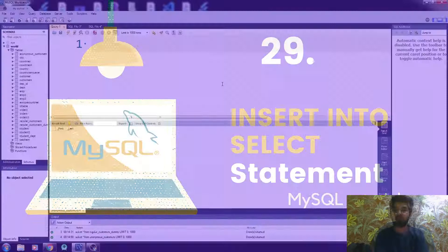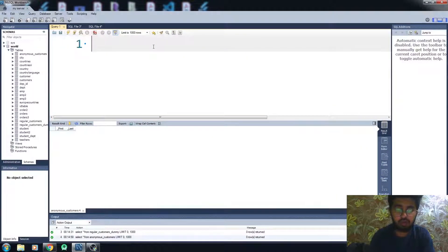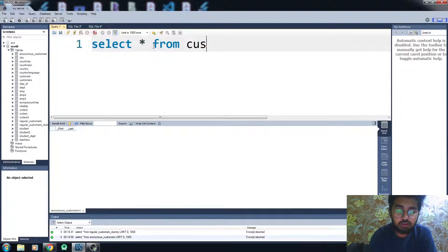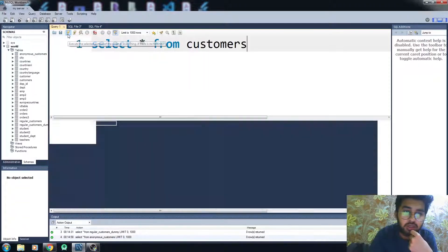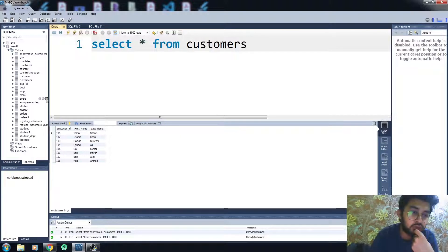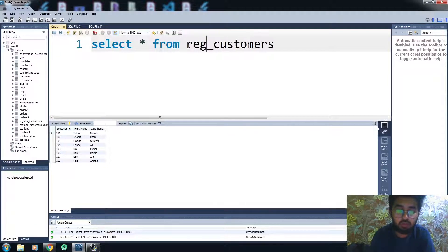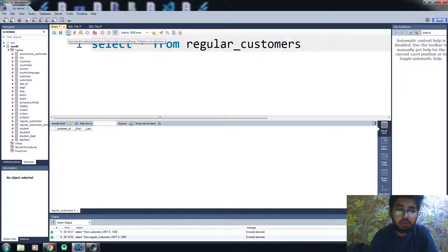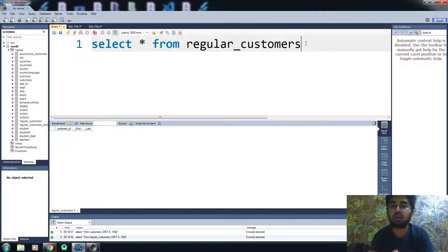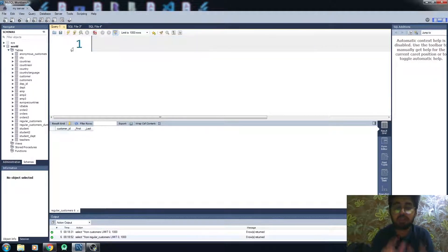First of all, I want to insert the data of the customers table into the regular_customers table. It is a table but it doesn't have any values in it. Let me just show you — you can see we don't have any data in it.